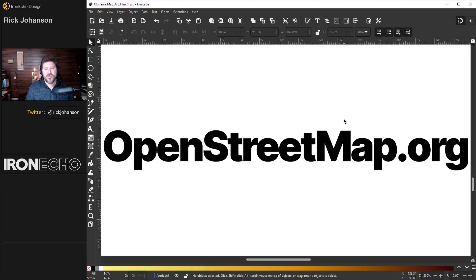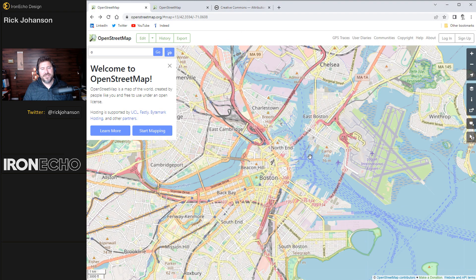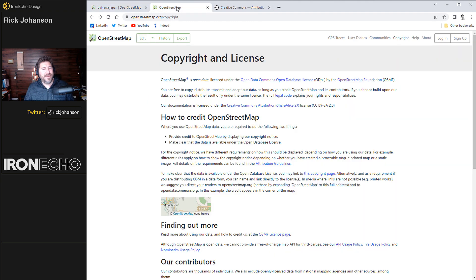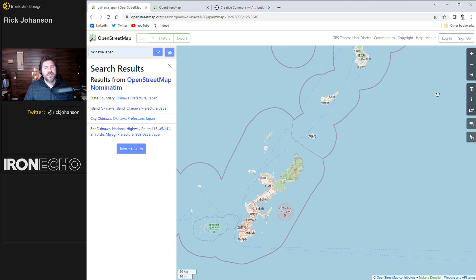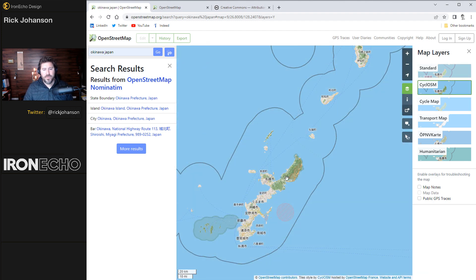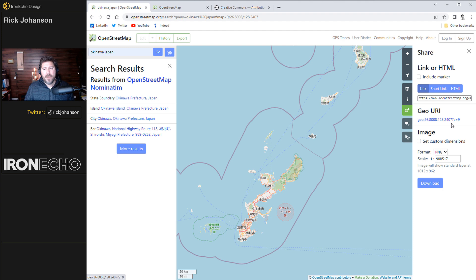The map we're going to get from OpenStreetMap.org — it's a free resource and you can choose anywhere in the world. It's defaulted at Boston for me, but we'll type in Okinawa, Japan. On their copyright page it shows this is open source, free to use as long as you credit OpenStreetMap on the Creative Commons license — you can adapt, remix, and transform the information. On the main page under the layers sidebar, you'll see different views of the map. We need to stay on Standard because under Share, the only version you can download is Standard. While here under Image, change it to SVG — that's going to allow us to manipulate it inside Inkscape. For scale, a good ratio for our purposes is 1 in 250,000.